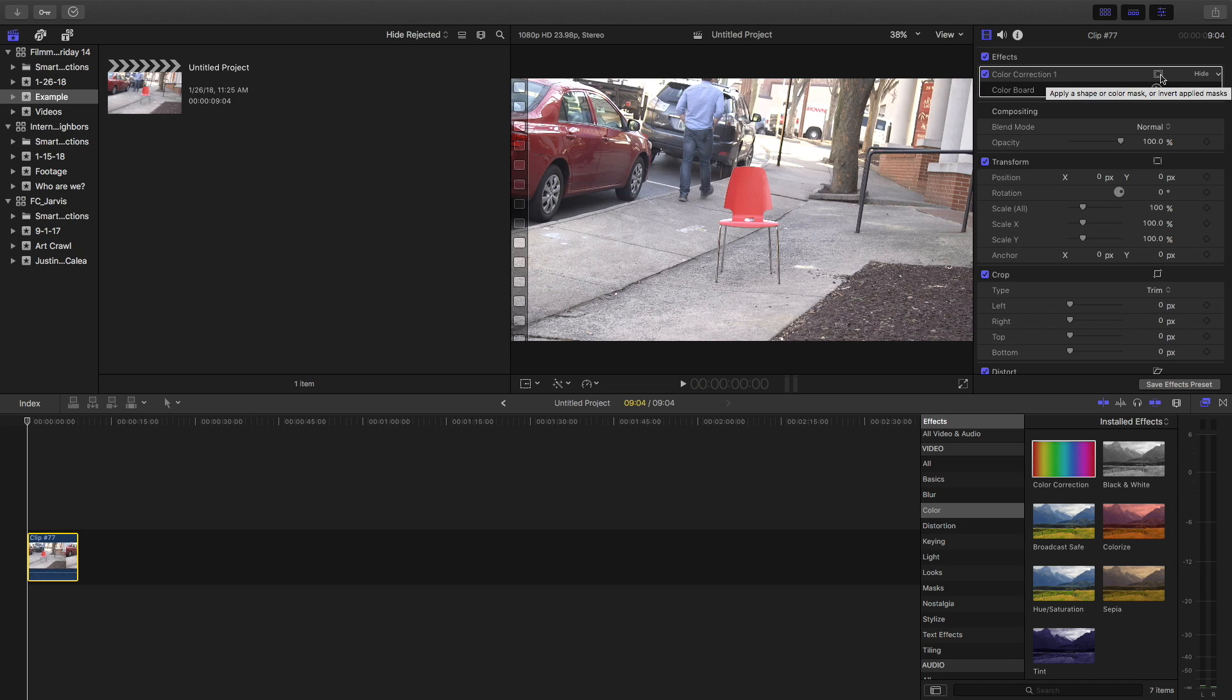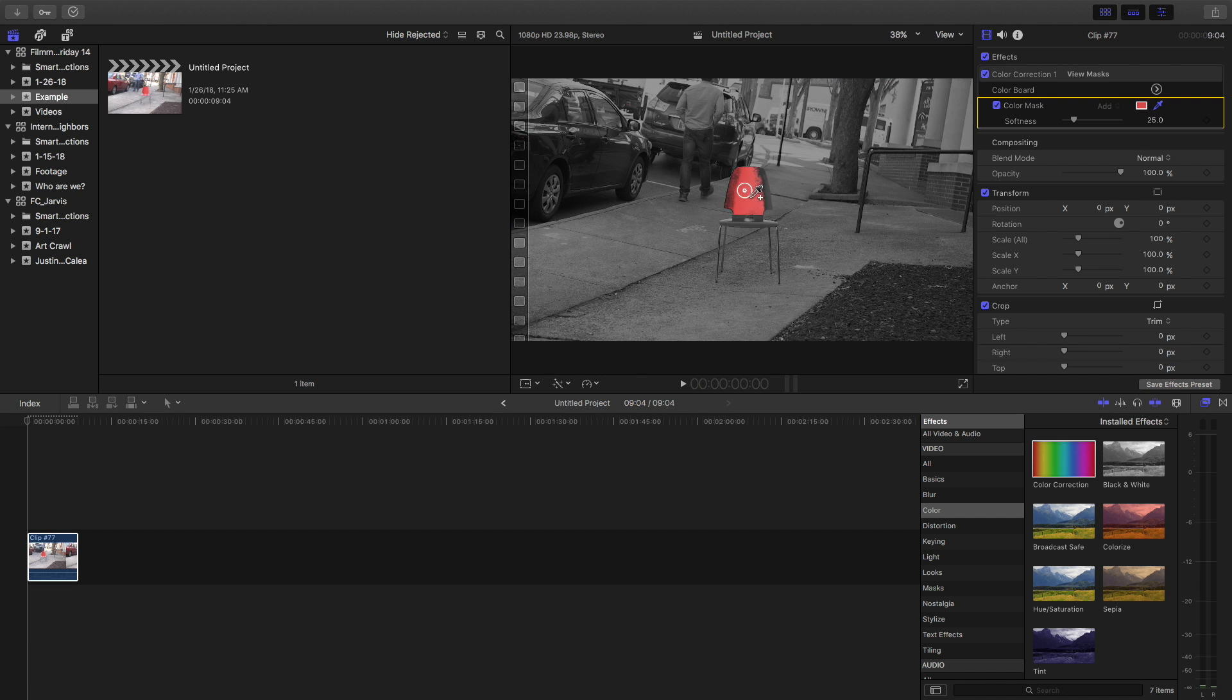Then you see a little button in the corner, you can press and click add color mask, drag it over the color that you want.